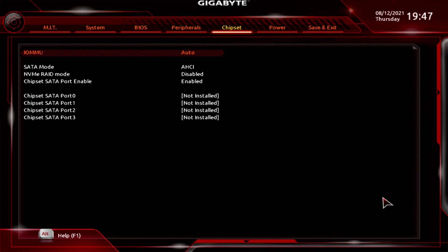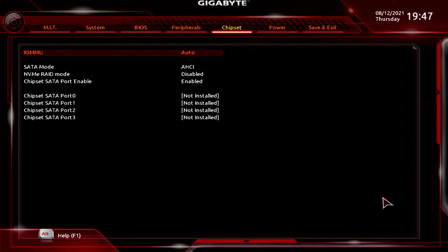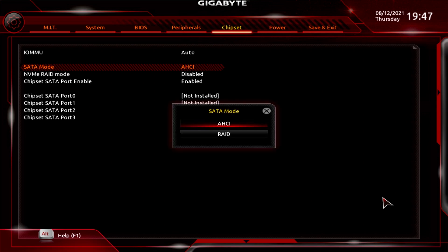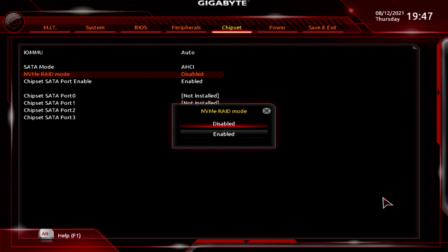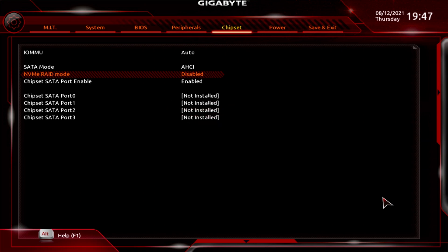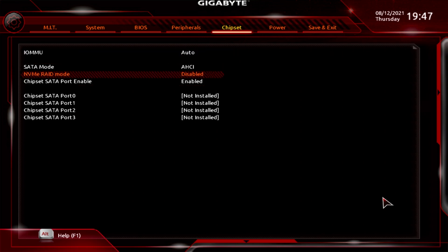In Chipset, you've got IOMMU set to auto, enabled, or disabled. SATA Mode lets you choose RAID or AHCI. NVMe RAID Mode is disabled since you'd need more than one NVMe drive. You've got the Chipset SATA Port Enables, and four ports underneath which you can individually enable or disable depending on whether anything is installed on them.